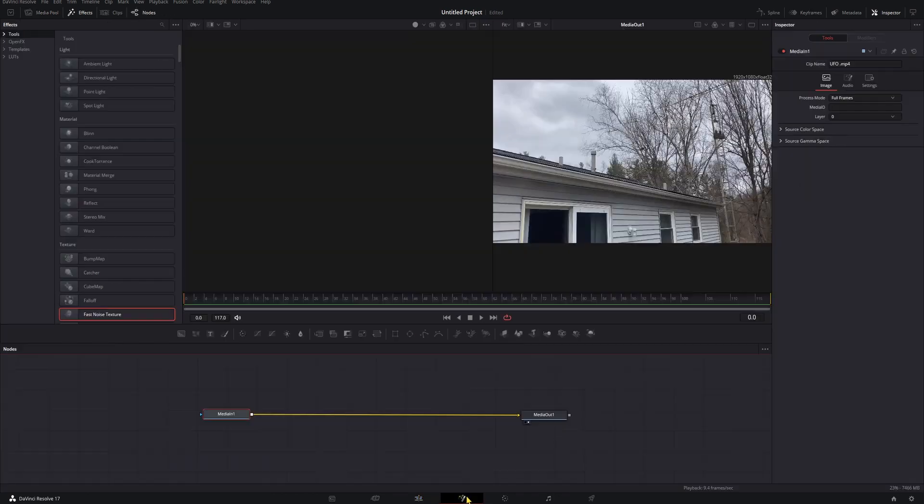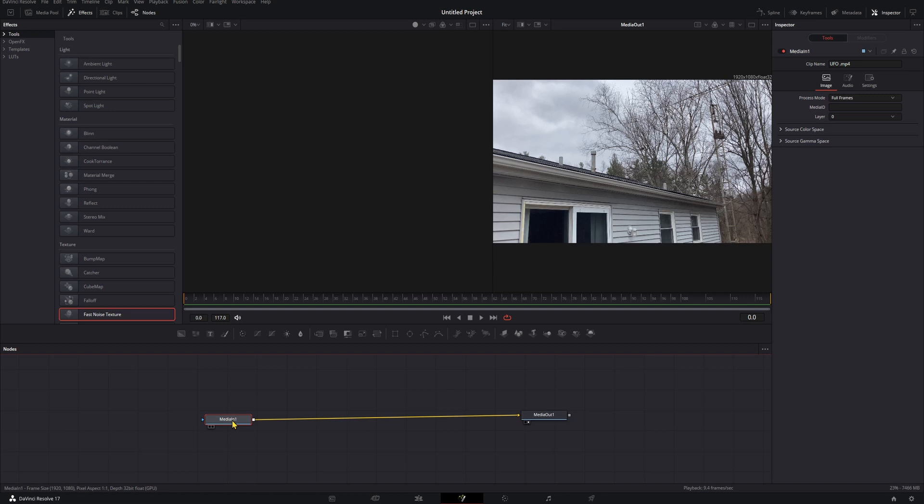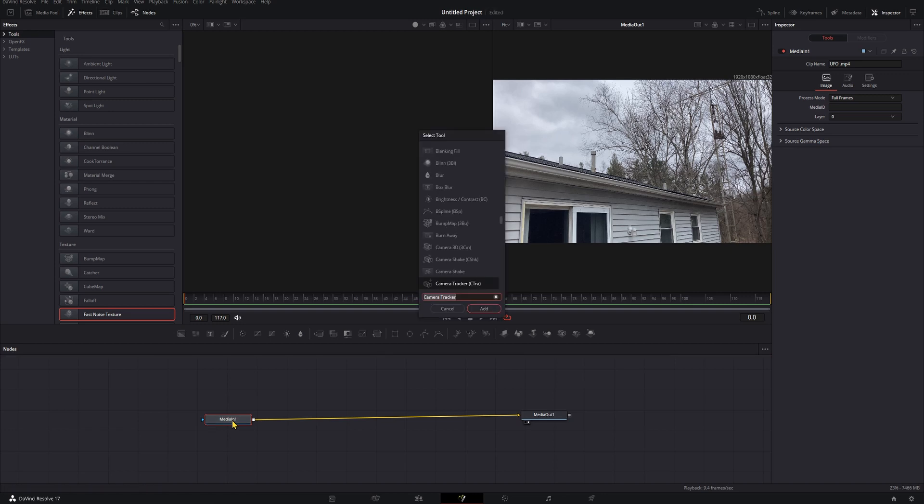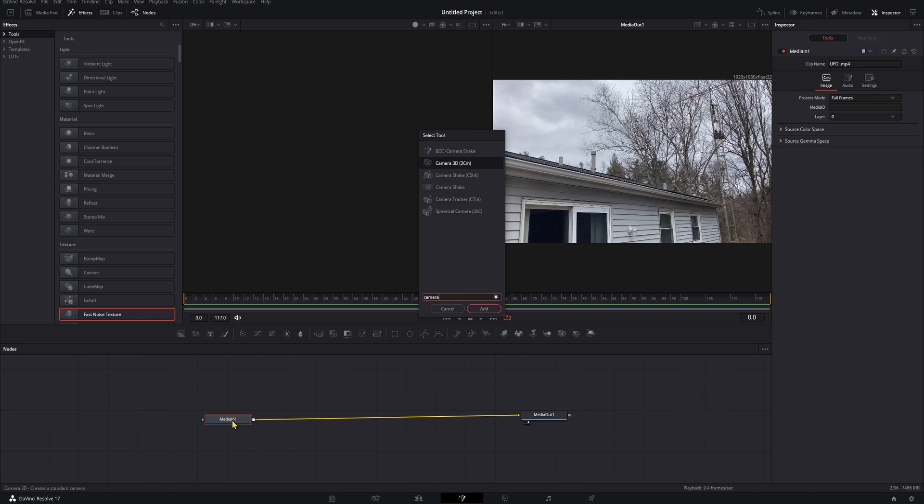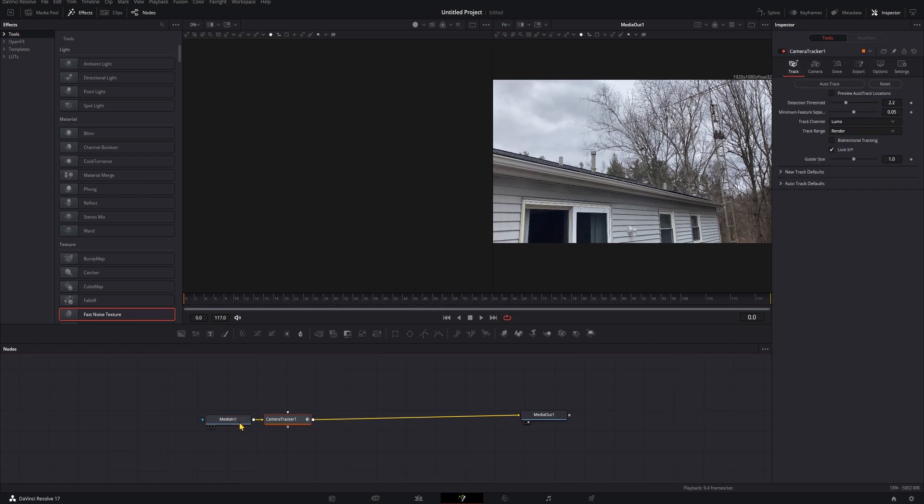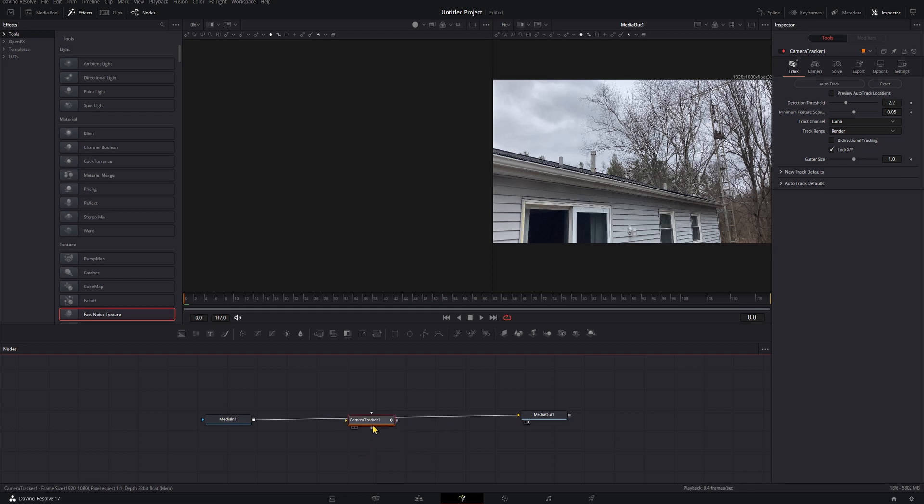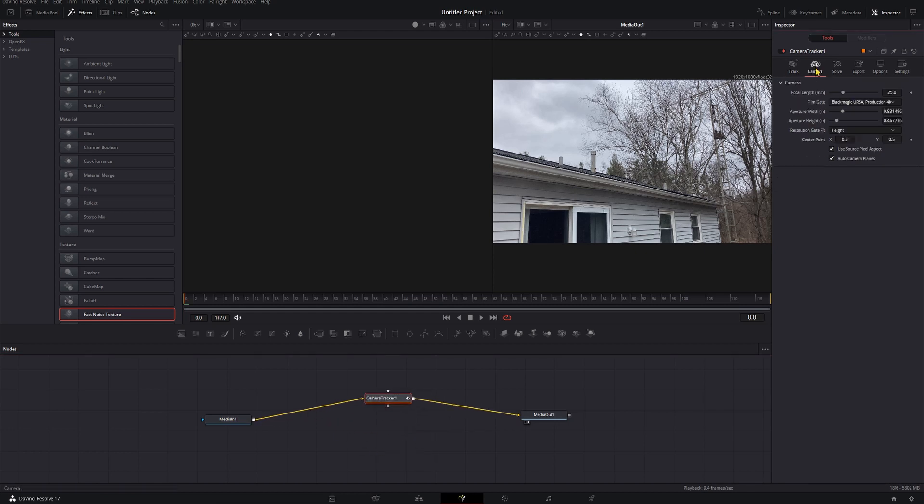In order to do that we're going to go into the Fusion page here. Once you're here, go ahead and hit Shift+Space to pull up the select tool menu, find your camera tracker, and add that into the line. If it doesn't pop in on the line, go ahead and hold Shift, drag it in there and drop it just like that.